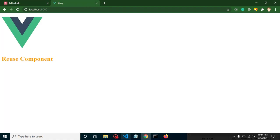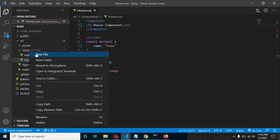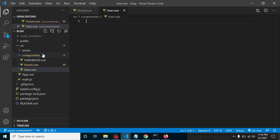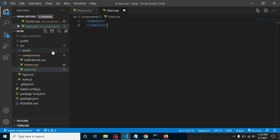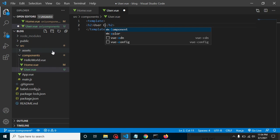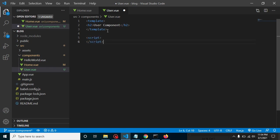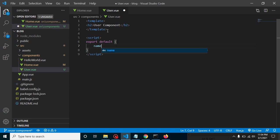This is our output screen where we will write our code. I am making a component with the name User.vue. Let's define a template for this component, close the template, and add an h2 tag with some text — 'user component'. After that, let me add a script tag, close it, and simply put export default.